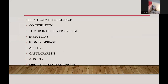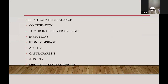Certain other factors also increase risk: electrolyte imbalance, constipation, tumor in the GI tract, liver, or brain, certain infections, kidney diseases, ascites, gastroparesis, anxiety, and certain other medicines such as opioids can lead to higher chances of chemotherapy-induced nausea and vomiting.